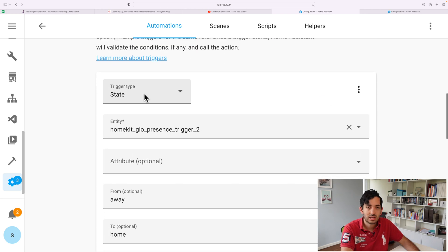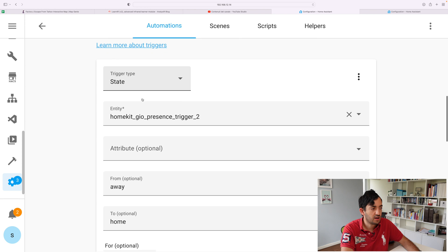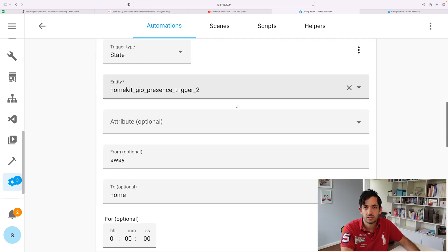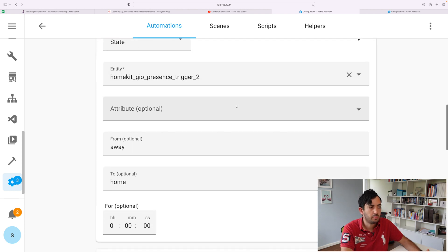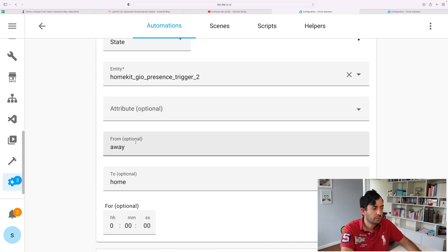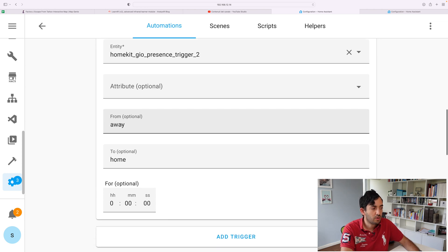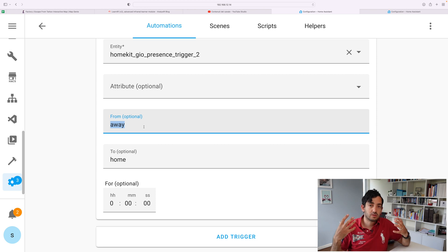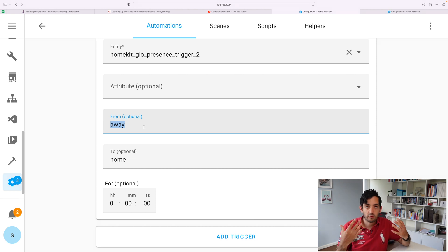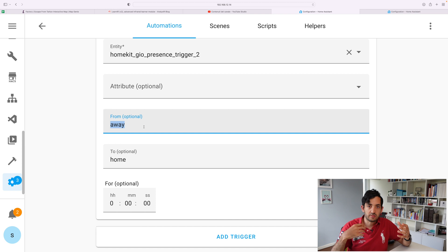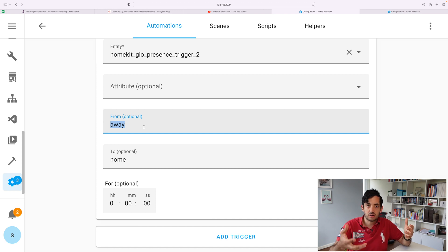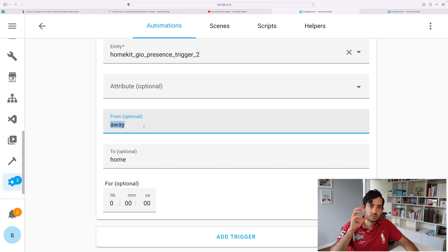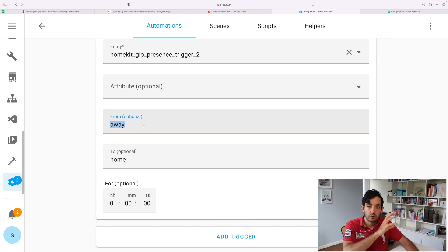Go and use state as a trigger type. Pick the entity ID that you're using, which is going to be the input select in my example. The from, I'm having from away to home. So I don't want it to trigger every time the state changes. So if I'm already home, and for some reason it goes and tells me it's home again, we don't really want to change. We only want this to change when it goes from away to home. And I've added no conditions for now.